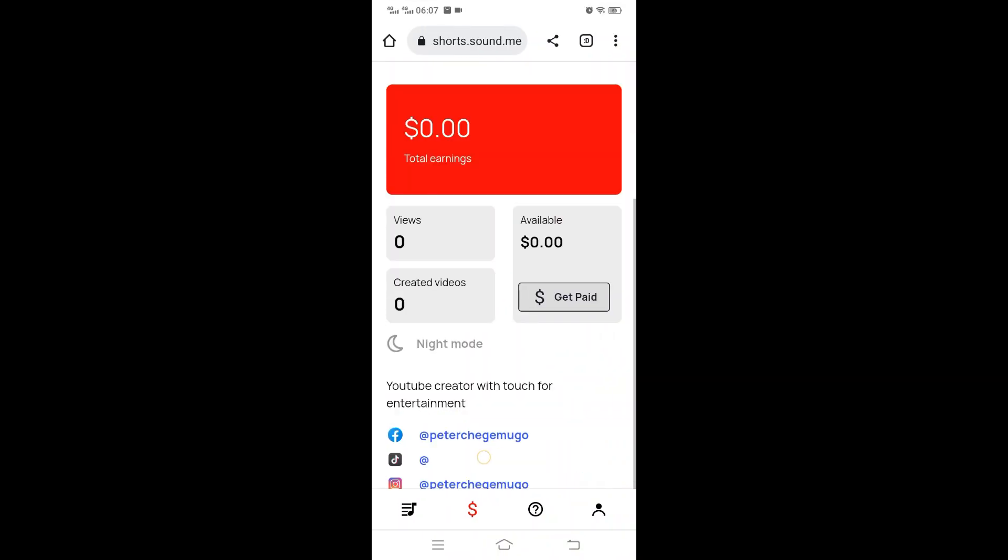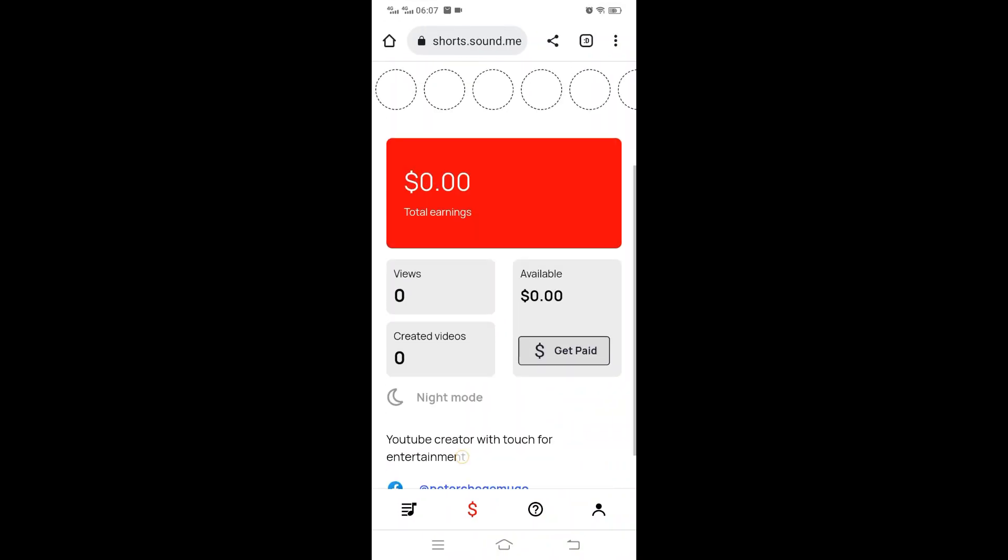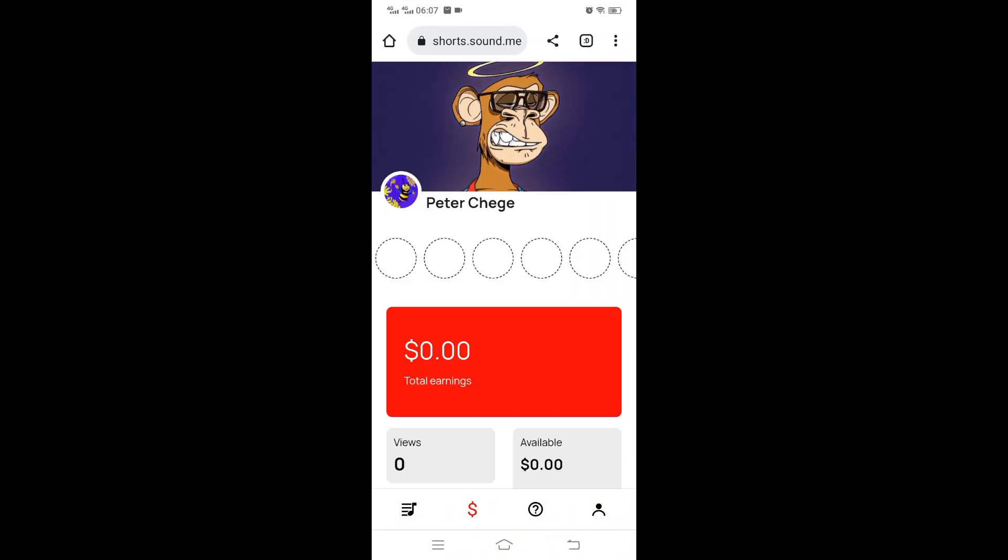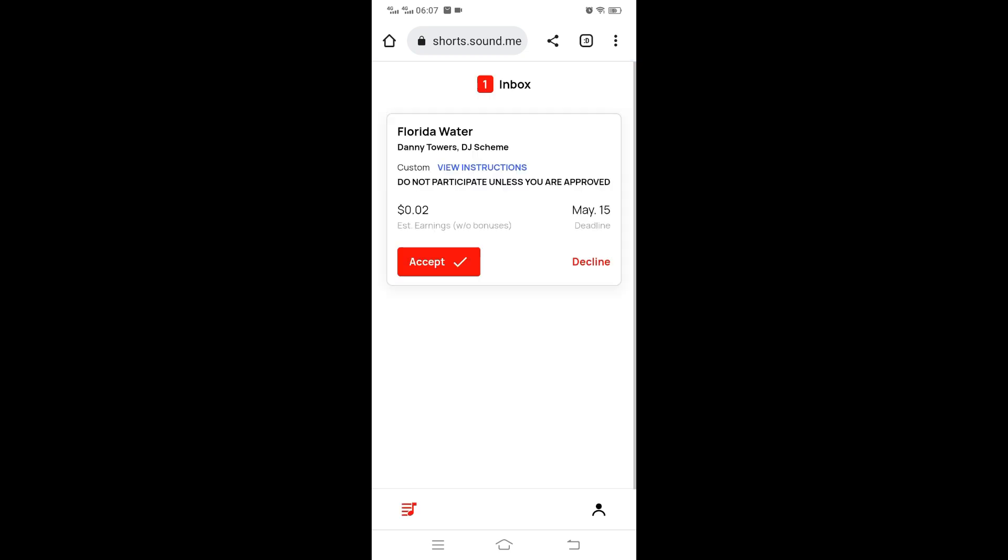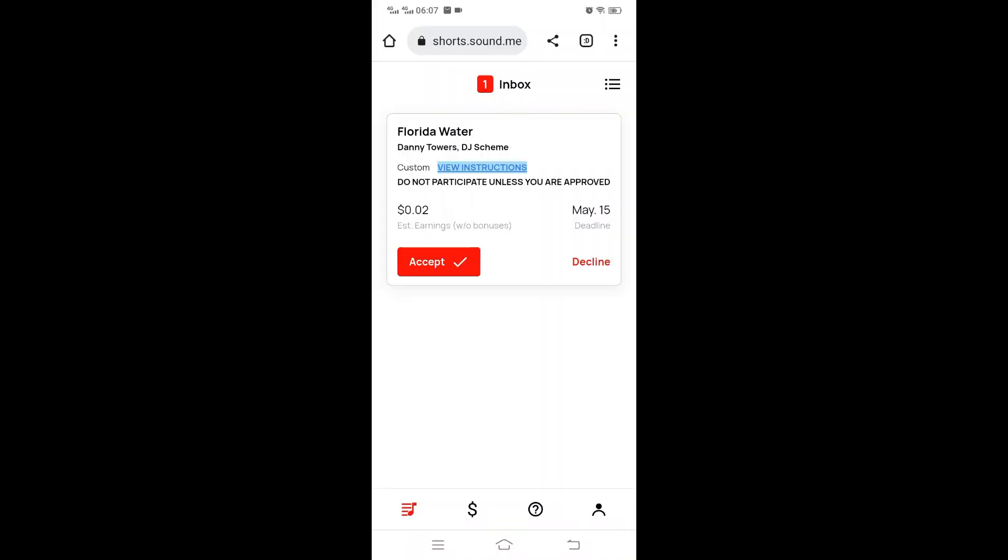Welcome again. We were able to sign up for our So.me account for YouTube Shorts. And we have received one campaign, so I've received one campaign.